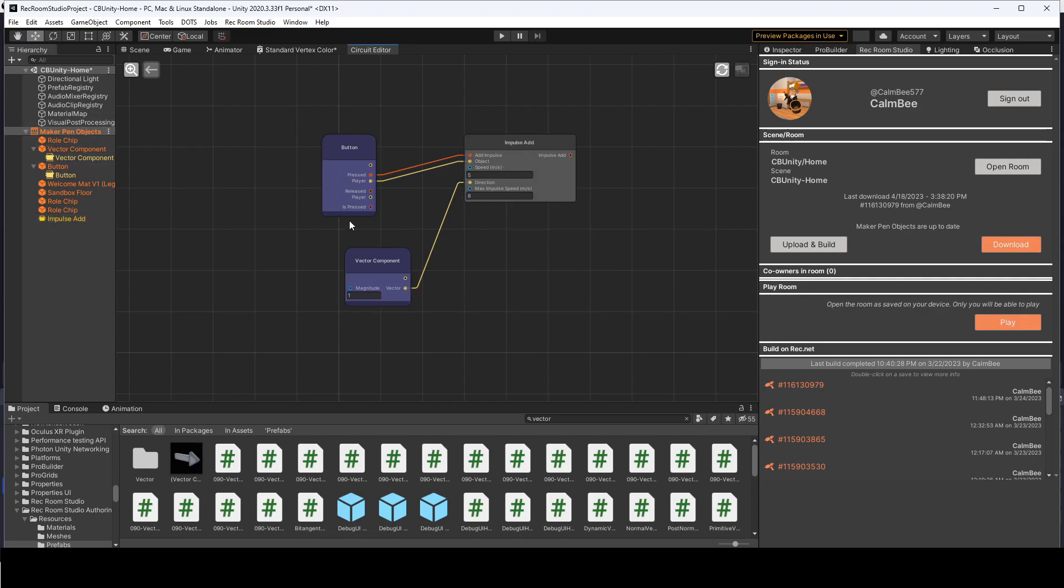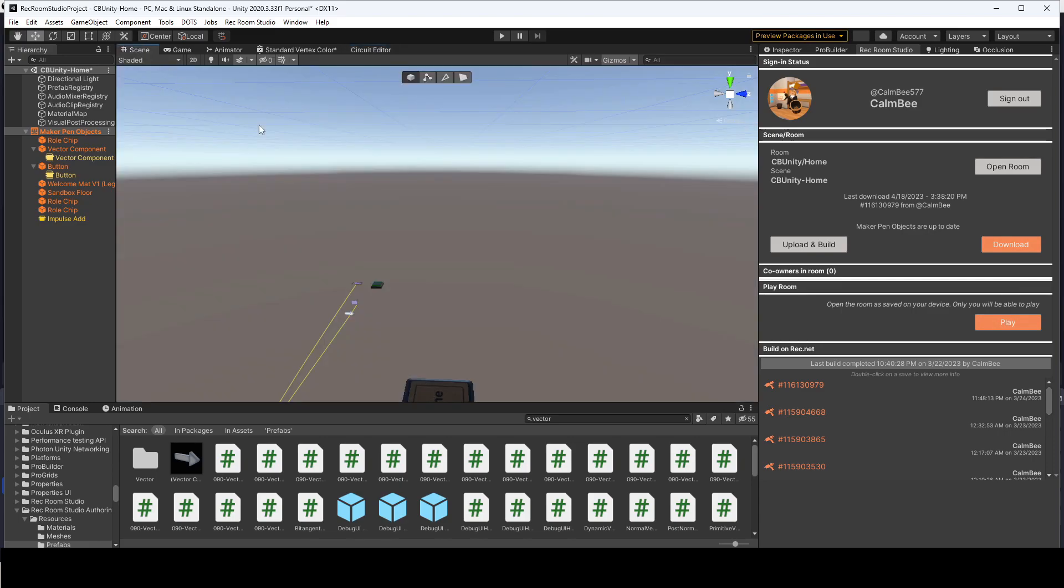But this will be helpful when you want to work with Rec Room Studio circuits and you don't want to just download it and then have to do everything locally. So alright, we have our simple scene set up. Let's go and play local and see if it works.